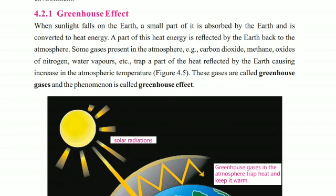These gases are called greenhouse gases, and the whole process is called the greenhouse effect.